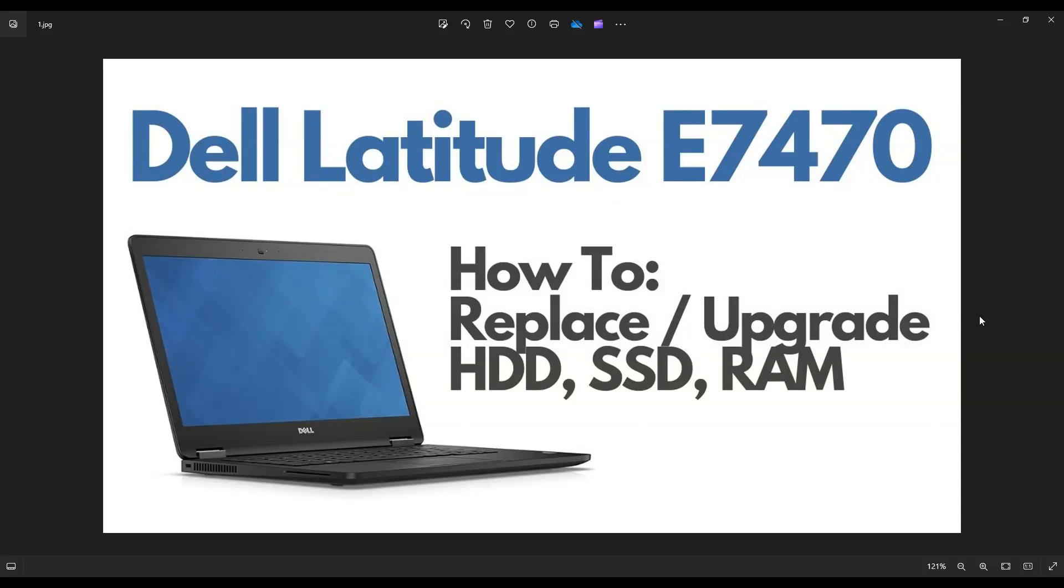Hey guys, my name is Jamin. Thanks for visiting my channel. In this video, I'm working on a Dell Latitude E7470 laptop. I'm going to show you how to open it up, get inside of it, and access your storage and your memory if you want to upgrade it or replace it.